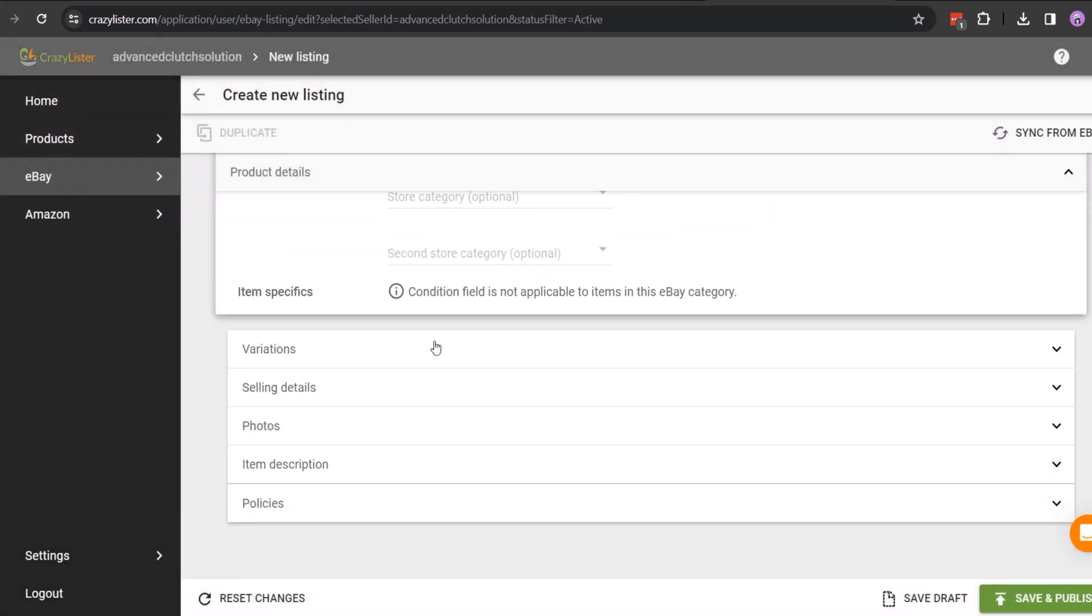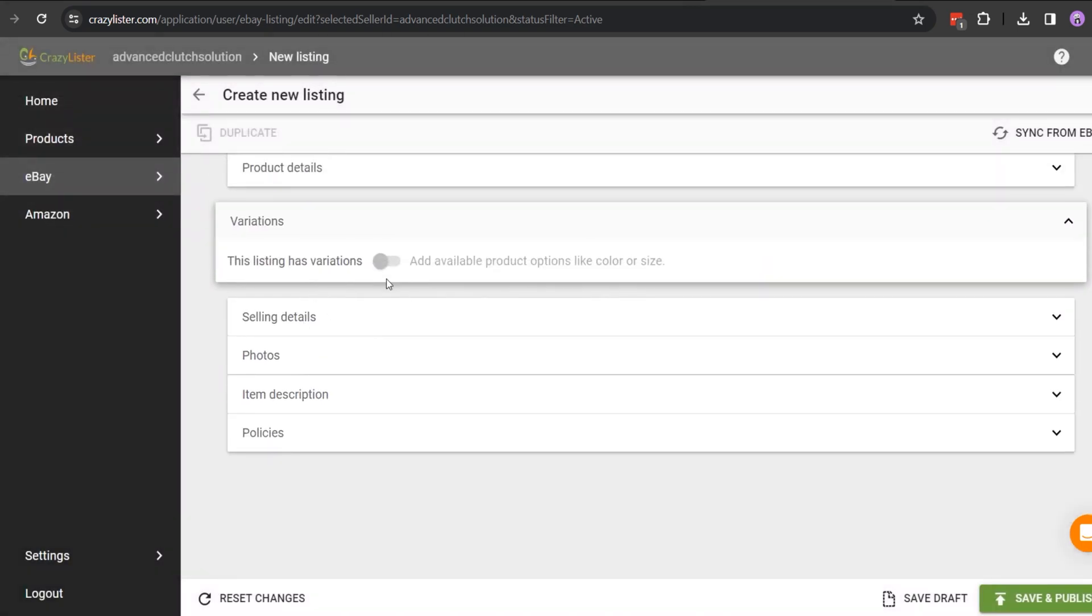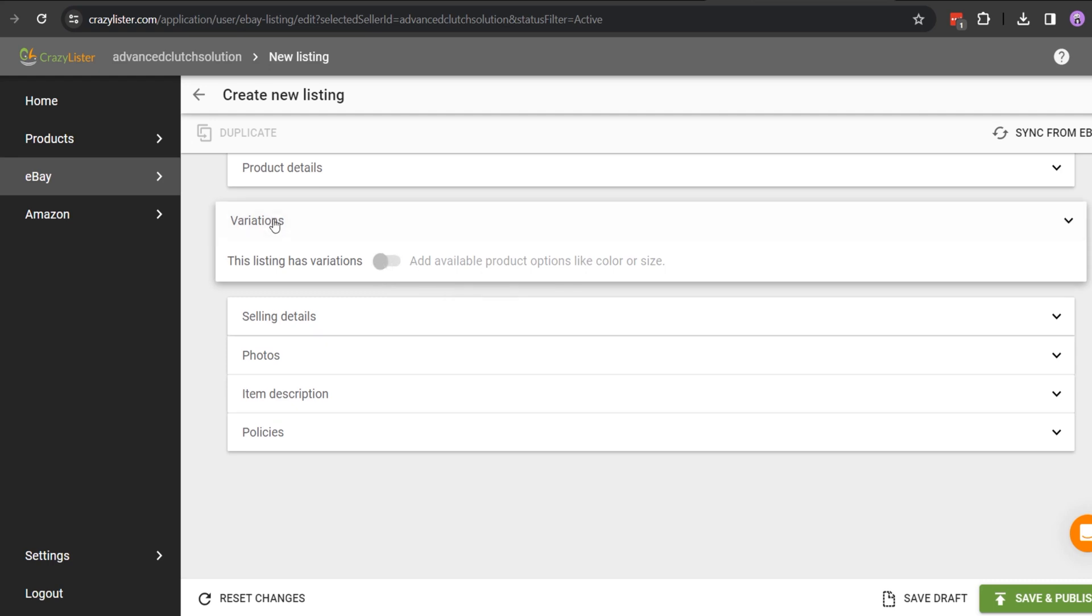If your item has variation, then turn on the variation option and fill up the information.